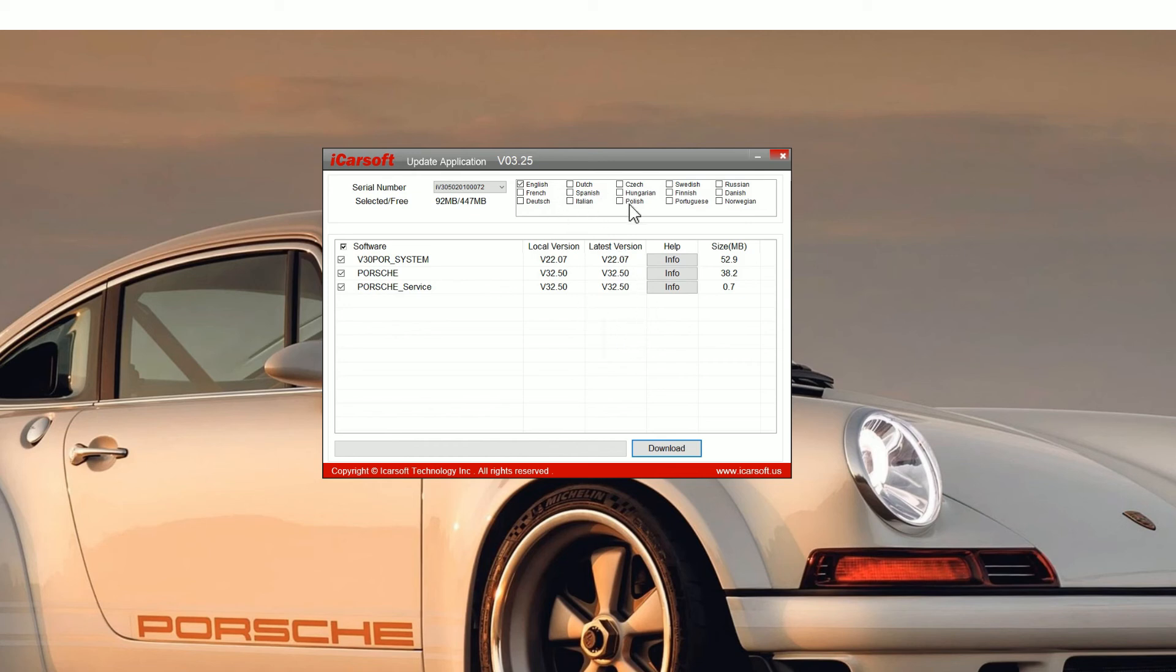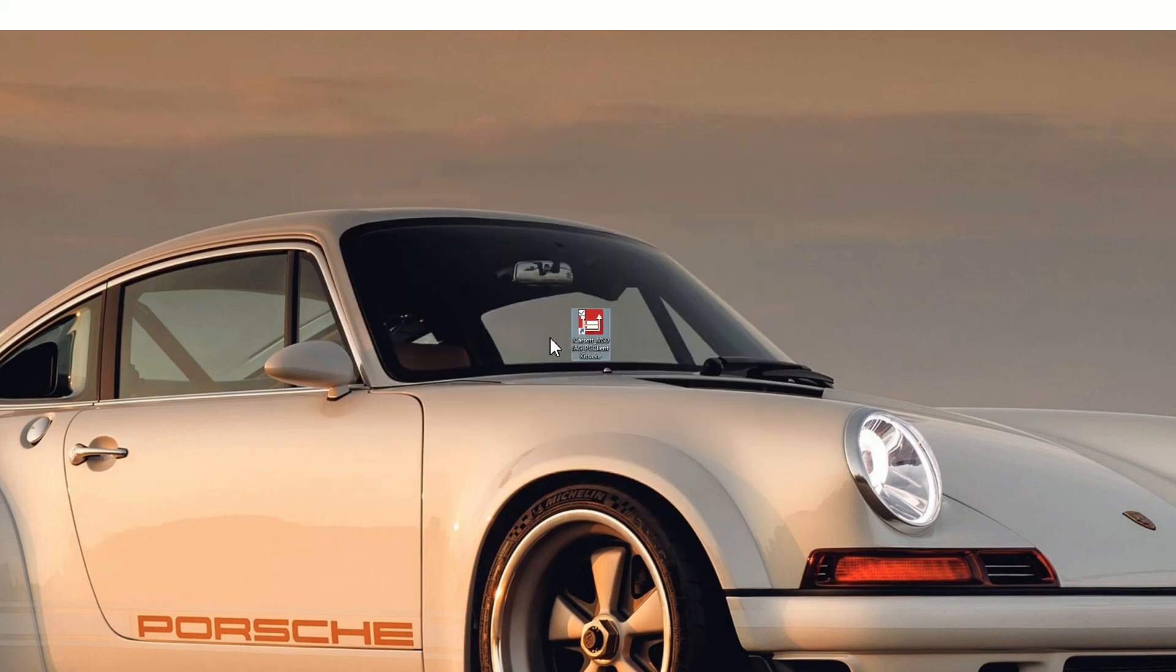One thing to note is you can add other software languages, so make sure you select whatever language you want before you do the upgrade. Then just click yes to come out of this.